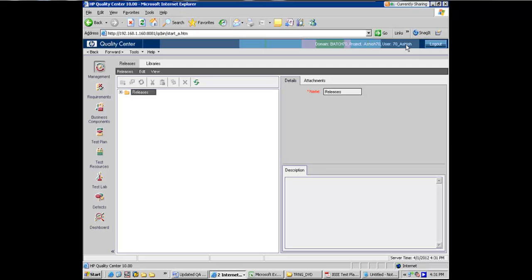What you are seeing here, as you see on my project, you should see your domain 70, you should see project and your project here and you should see user as 70 underscore your username. Yes. You see that? That means you are already connected to quality center now. So what you are seeing on the screen is what you would get when you are logged in into the system. These are the various modules that are available here.